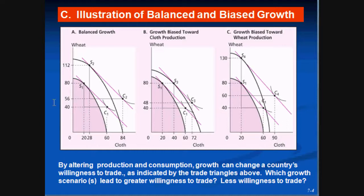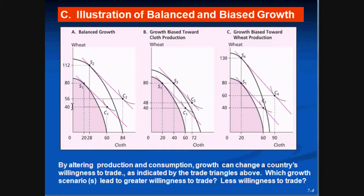Let's analyze the first example. Originally, this country was producing at S1, with wheat on the vertical axis and cloth on the horizontal. At point S1 on the production possibility curve, there's a trade line, and they wanted to trade at point C1 on the indifference curve, where they maximize utility. At this point, they were exporting 80 minus 40, which is 40 units of wheat, and importing 60 minus 40, which is 40 units of cloth. So the terms of trade were 40 over 40 — one to one, one unit of wheat per one unit of cloth.